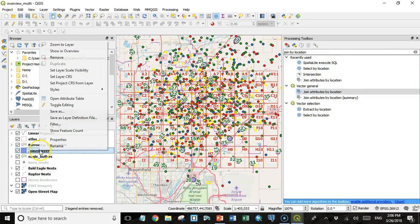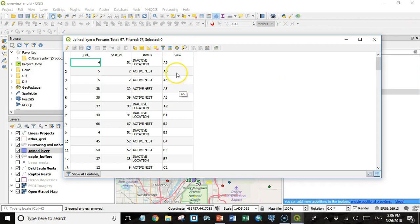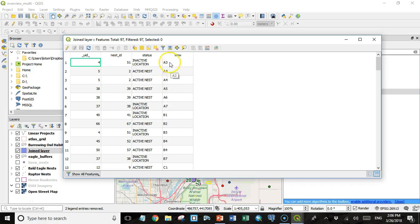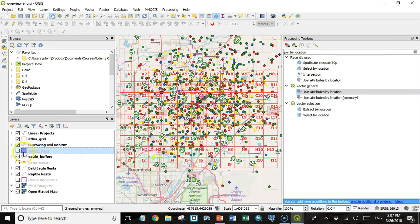So now I have this join layer. If I look at the properties for it, I see I have a view column, and in that it tells me which viewport this nest is located in. So we have two that are in A3, one that is in A4, one in A5, etc. I'm actually going to turn this joined layer off so it's not visible, but we're still going to use it in our report.